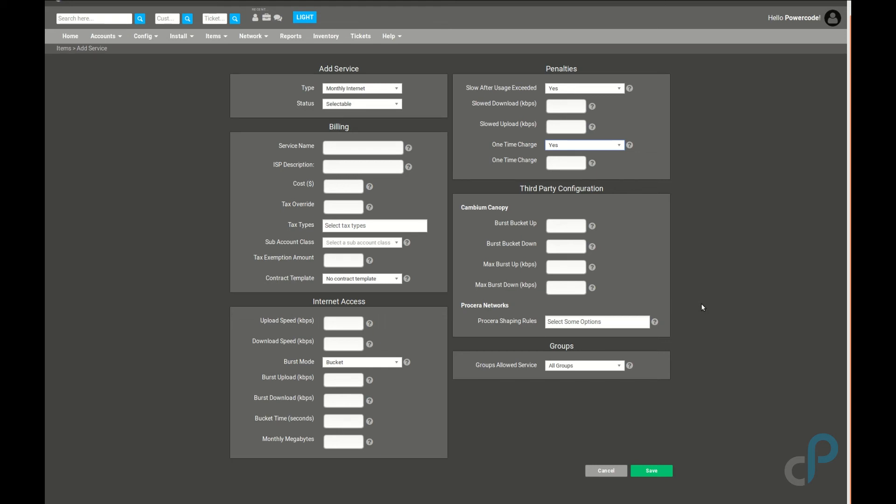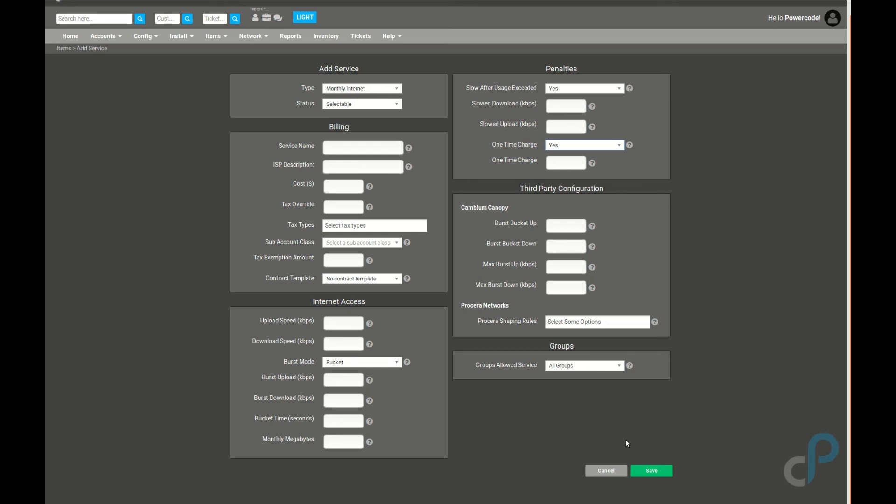If you want to have the internet service limited by group—maybe you want to do commercial internet and residential internet, or regional, what have you—then you can actually set up your customer groups and then you can limit the service plan to those groups in this field. There are a few other templates that we didn't go through in this video, such as overages, referral discounts, and wipe services. To learn more about those, check out some of our other videos.